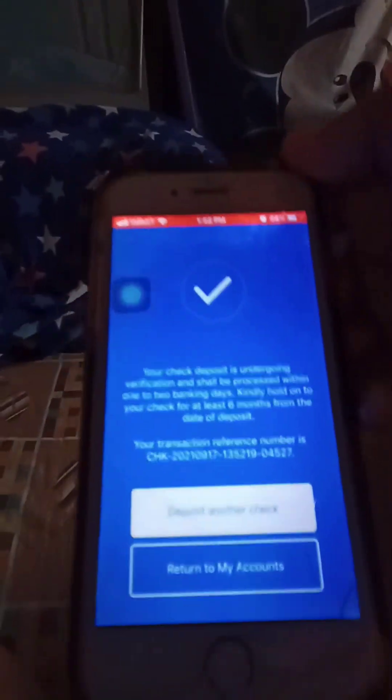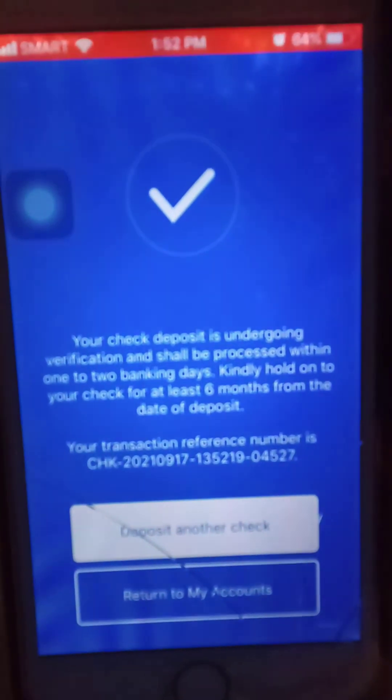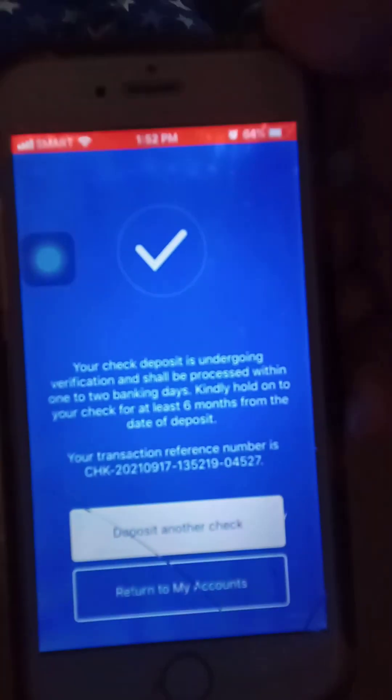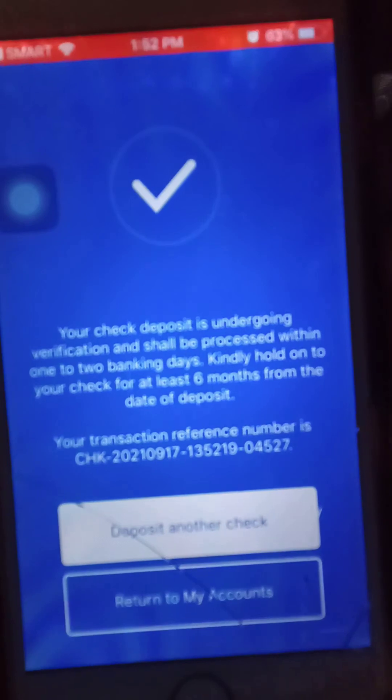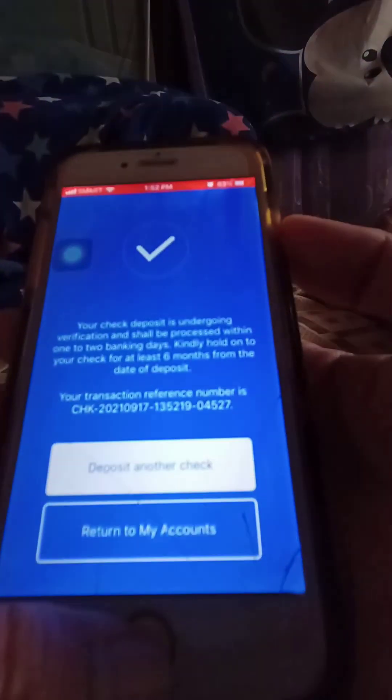Your check deposit is now undergoing verification and shall be processed within one to two banking days. Kindly hold on to the check for at least six months from the date of deposit. Keep the transaction number — take a screenshot of it for future reference.